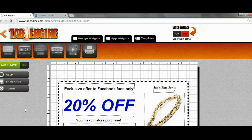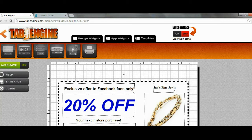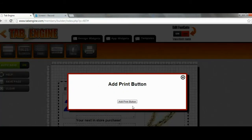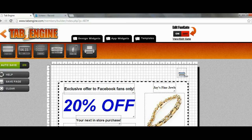Obviously they can use their browser's print function, but that's not ideal because it prints the entire page — the whole Facebook page — and people don't like that. It wastes their ink and it's a real pain. So what we're going to use is the built-in print widget. We'll grab it, drag it in where we want it — let's put it in the upper right-hand corner — and we can resize it if we want. We'll just leave it about that big.